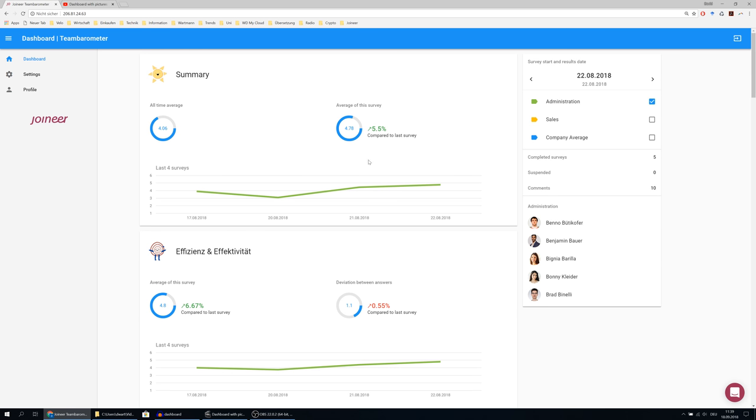On the right side of the summary chart, you see the current average of this very survey. On the left side, you see the all-time average over all surveys.